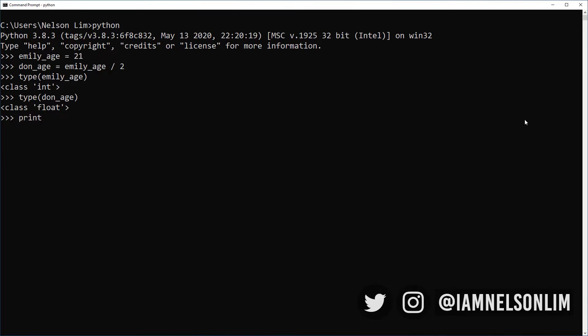So if you made an assumption that all ages are going to be integers, then you might be in for a surprise when you perform an operation like dividing an integer by 2 that you get a float. And we can verify that that's the case by just printing out Don's age. And yes, it's 10.5.